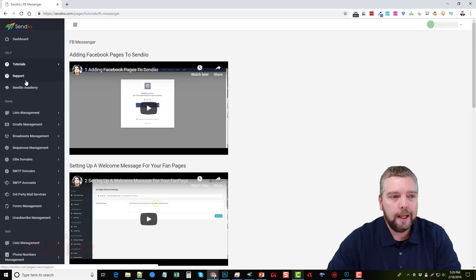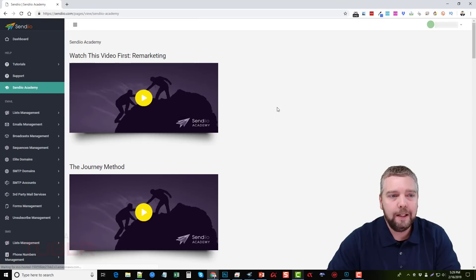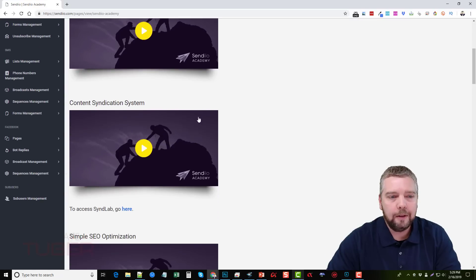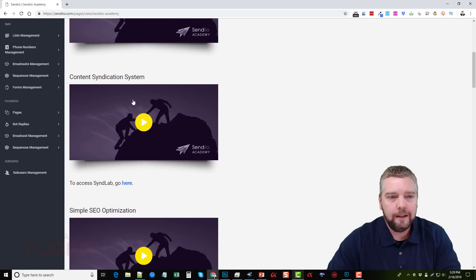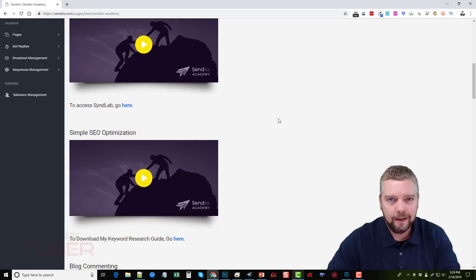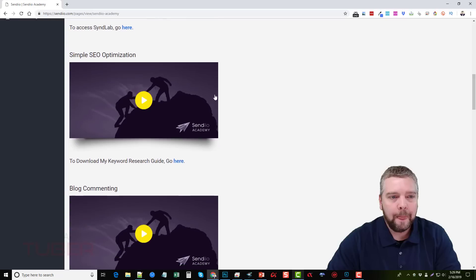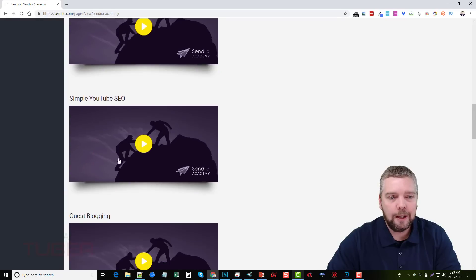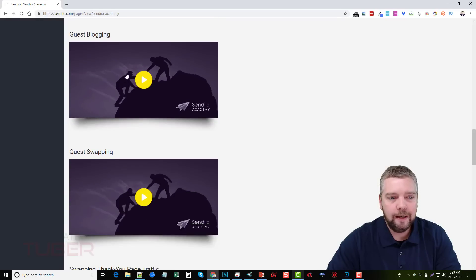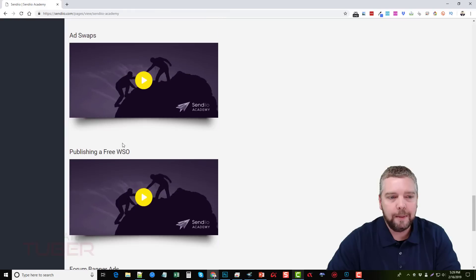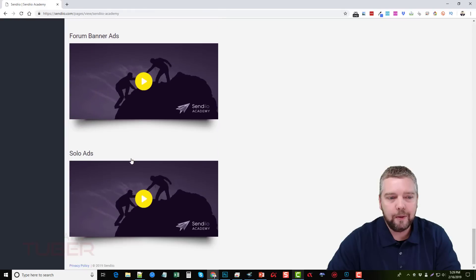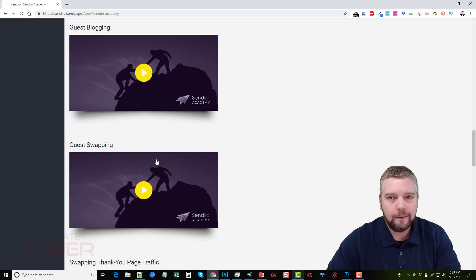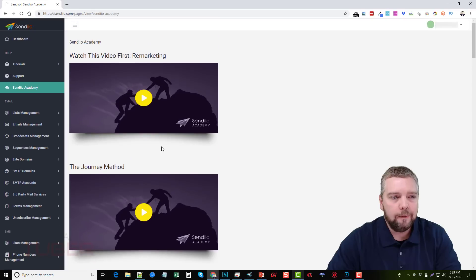There's also support and if you upgraded and got Sendio Academy, there's some great videos in here that you can learn about remarketing. You can learn about content syndication and their other tool which is SendLab. I actually have this and use it for syndicating to social sites. It's a great tool. Learning about optimization, blog commenting, a little bit about YouTube SEO, and you can see some of the other videos on here. So there's a lot of great information in these videos if you upgrade to Sendio Academy.